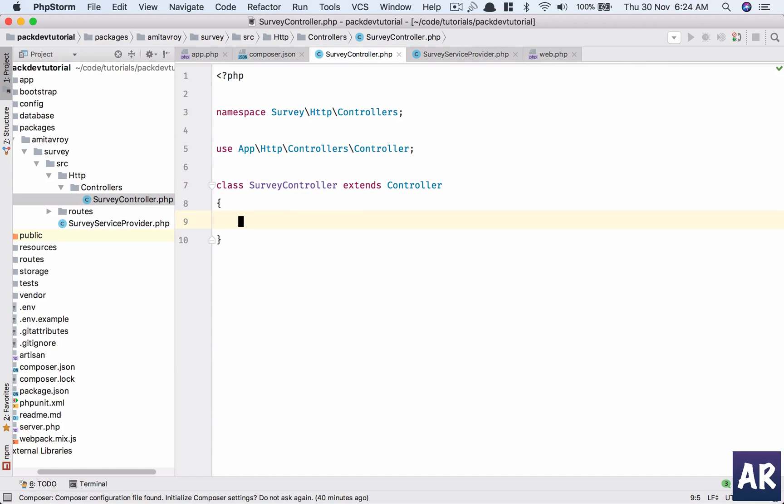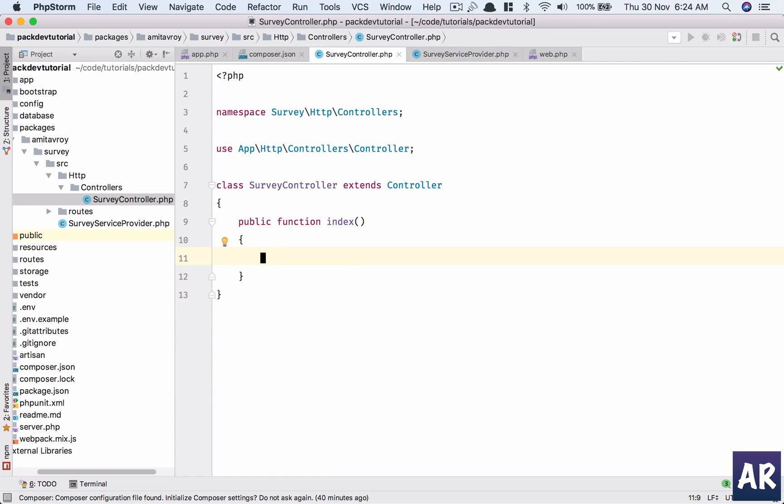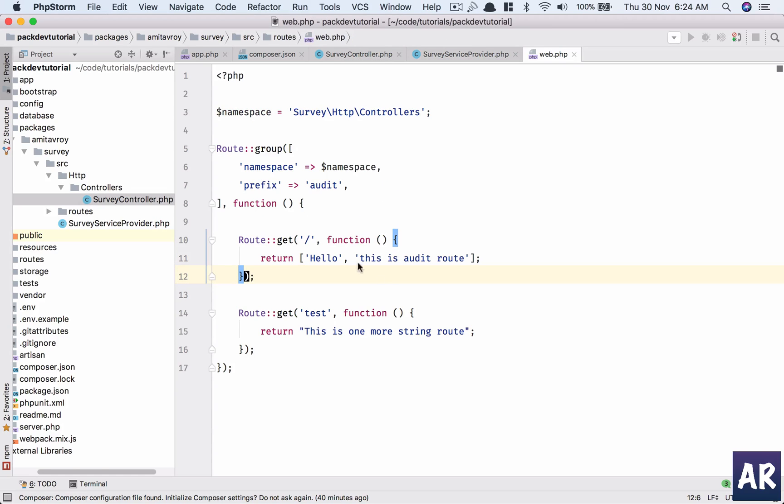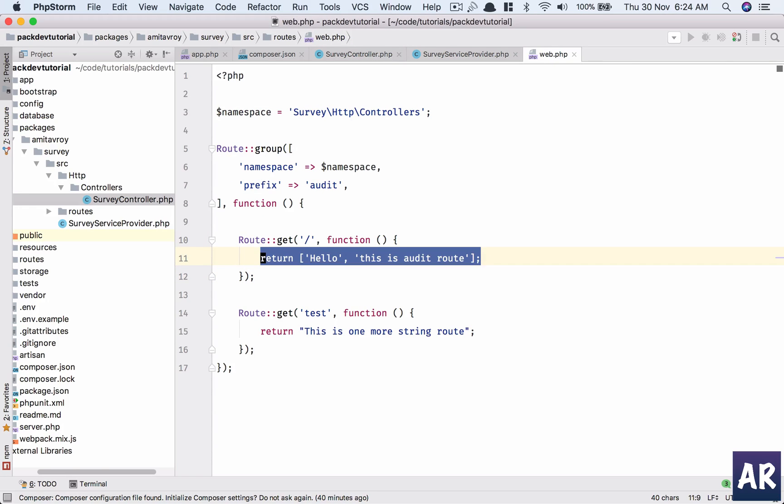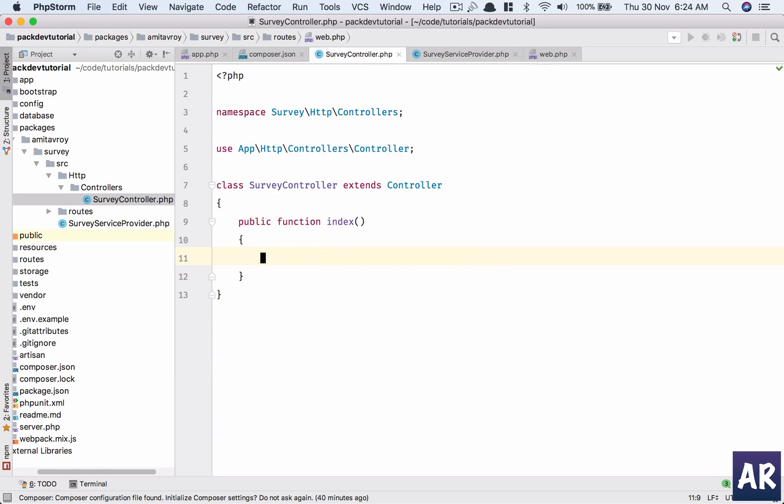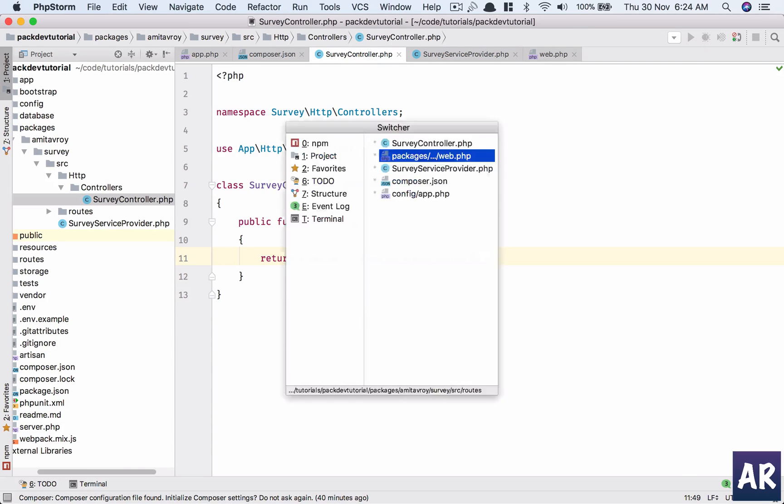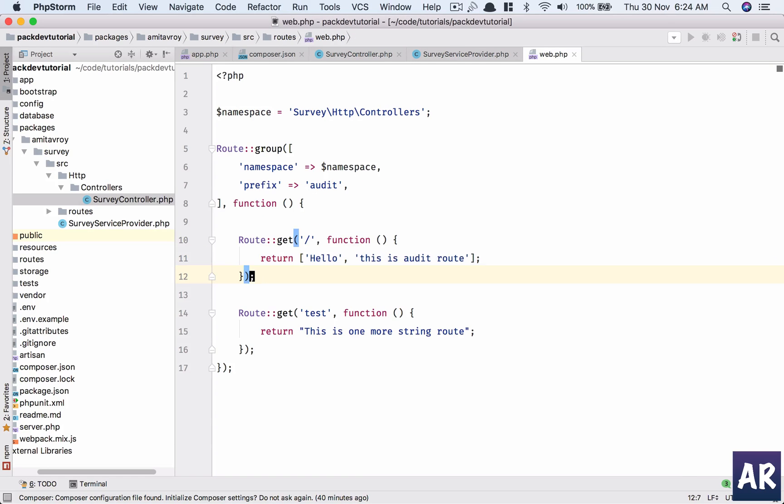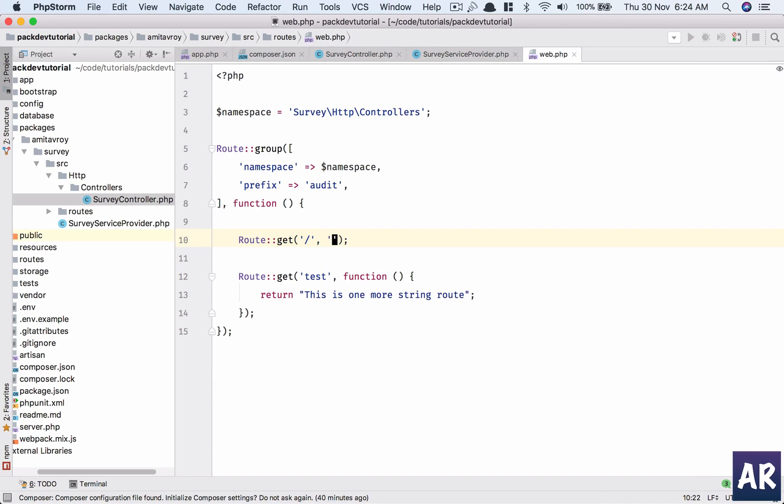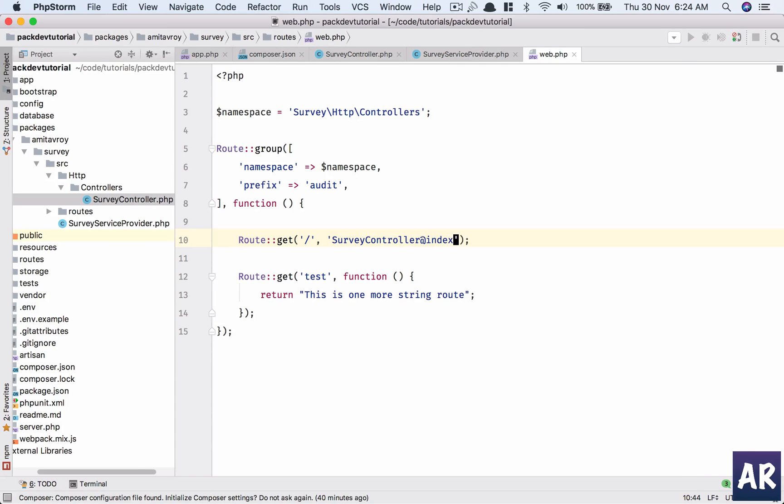That should extend the controller, all right, and then I'll have my index method. Copy this and now...